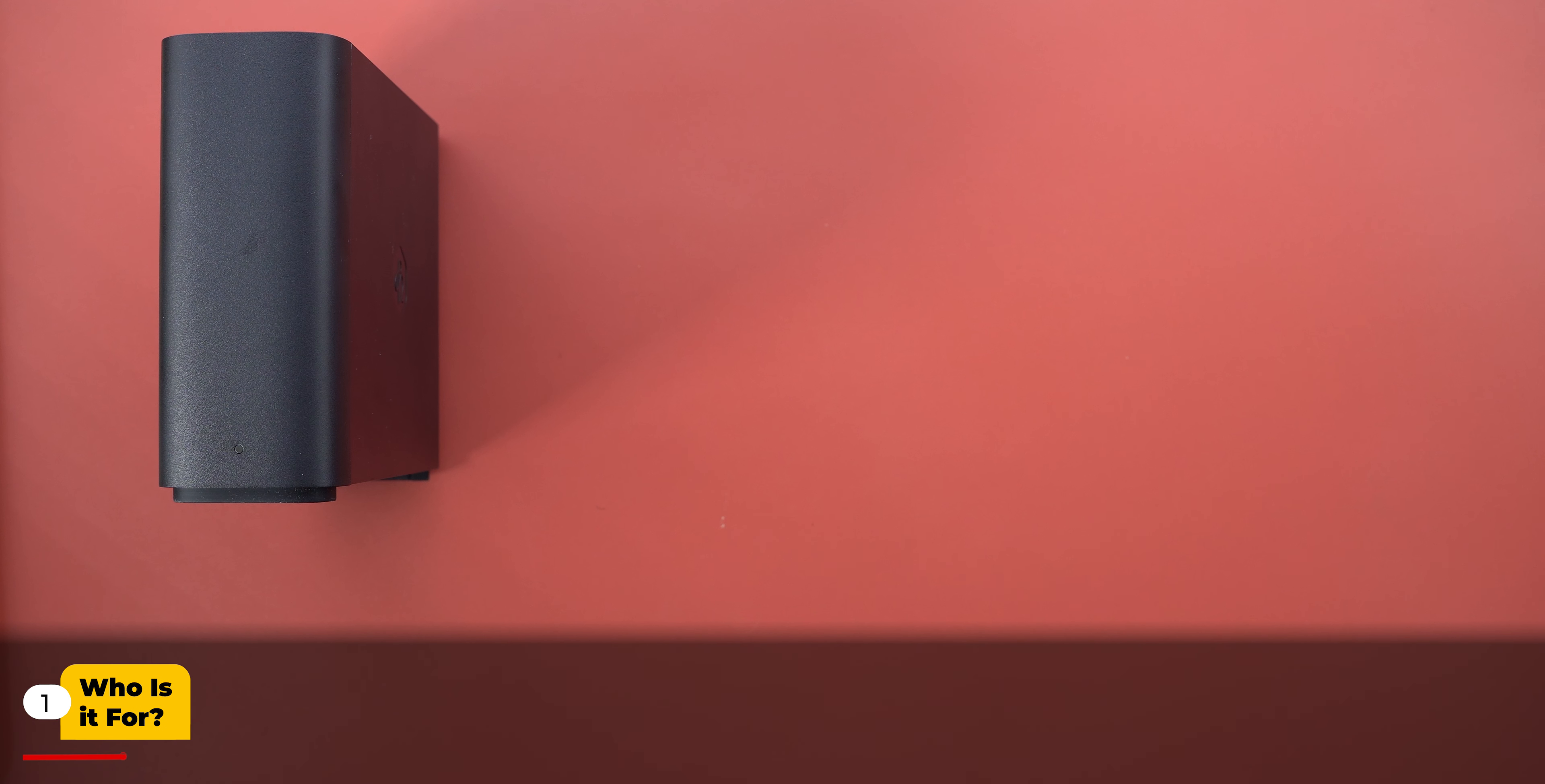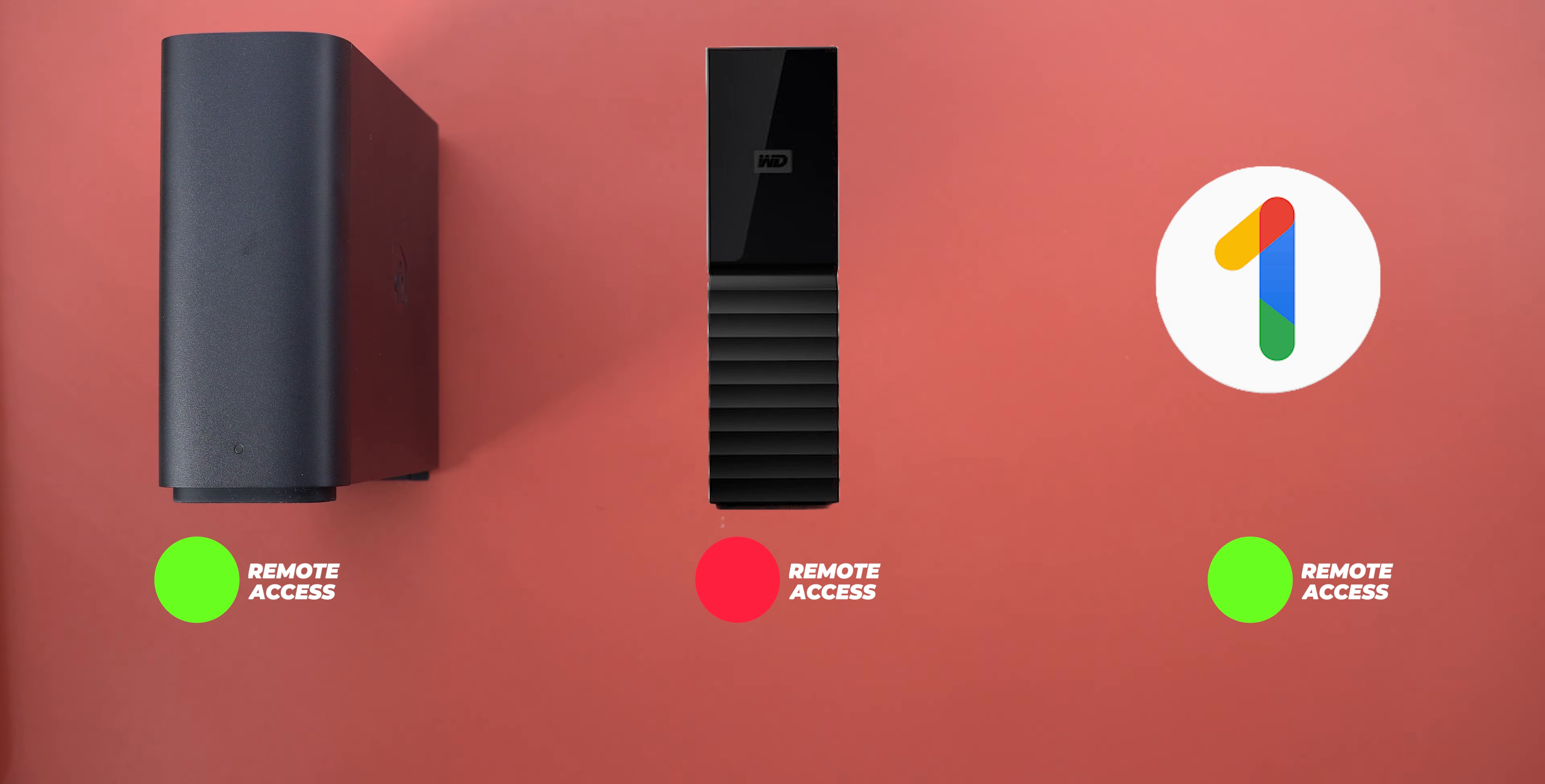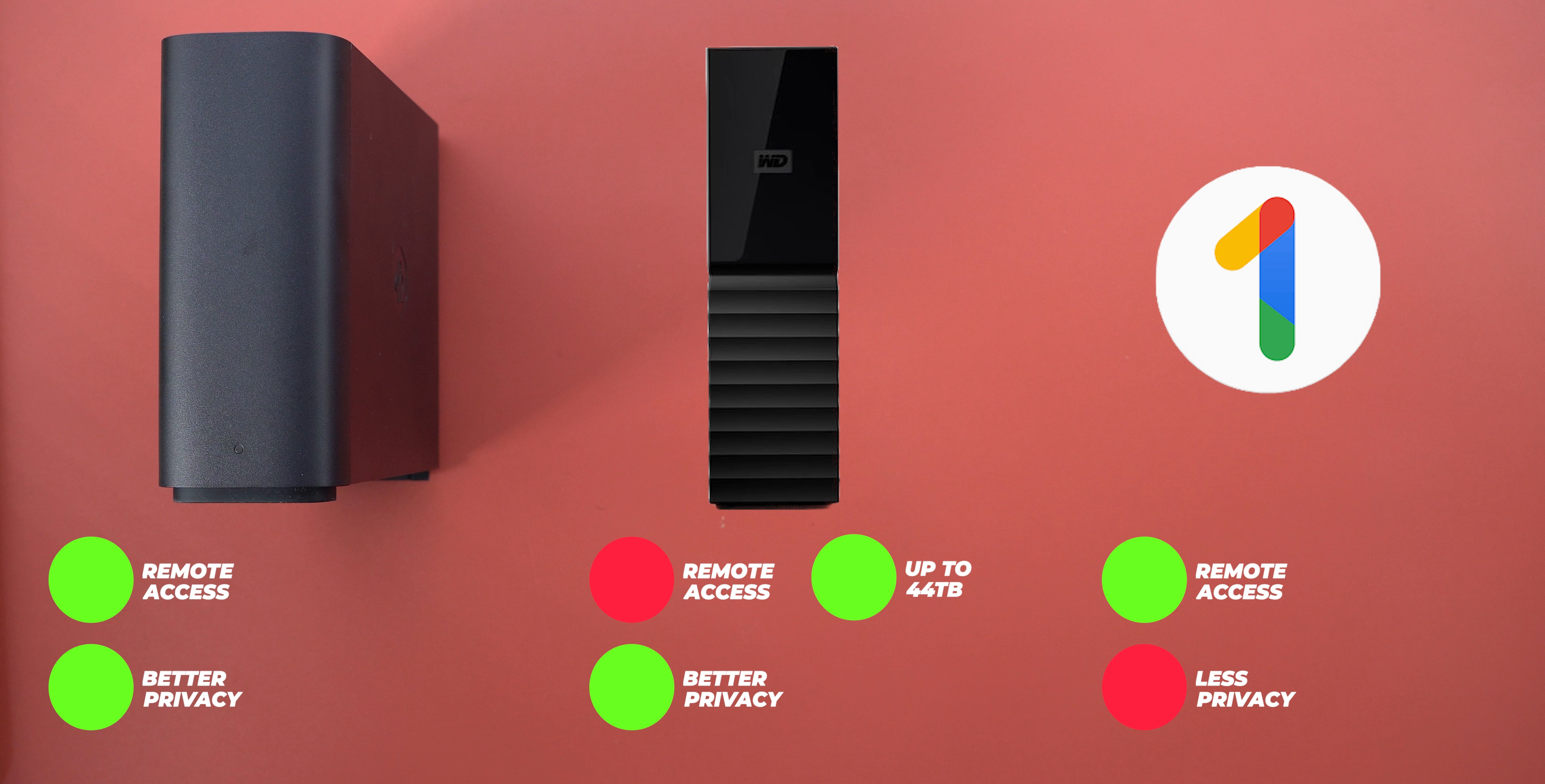So here I have the 4TB B station and as an example, let's say I have a 4TB external hard drive from Western Digital and a Google One subscription as a cloud storage option. If you're looking to remotely access your data, only the B station and the cloud subscriptions will give you this functionality. For privacy, the external hard drive and the B station are the best options as no one else gets access to your data. When it comes to storage size options, the external drives come first as they can go up to 44TB, Google One has plans up to 30TB but it's very expensive, and B station comes third as it only offers 4TB of storage. However, 4TB for storing documents and photos is more than enough based on my personal experience.